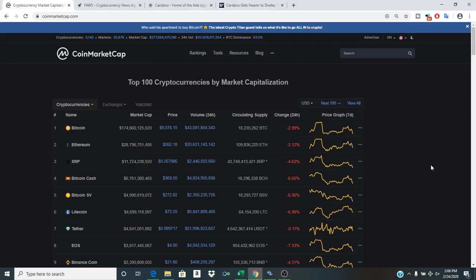How's it going everybody? Welcome to a brand new episode of Crypto Clout. I'm your host FaZe Crypto and today we are looking at a $9,578 Bitcoin at the time of making this video.